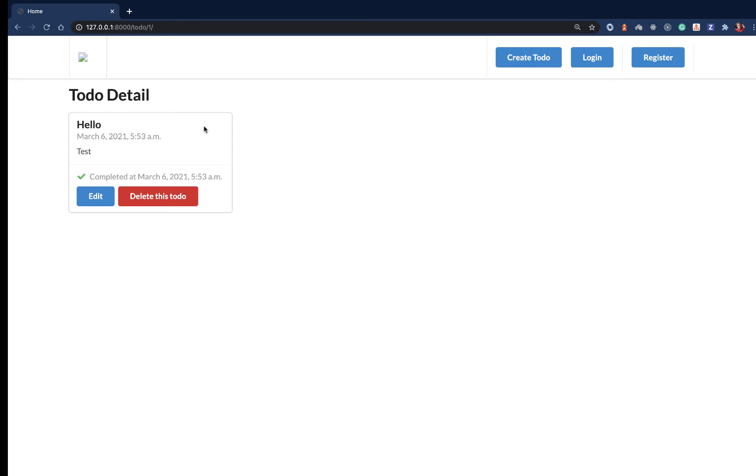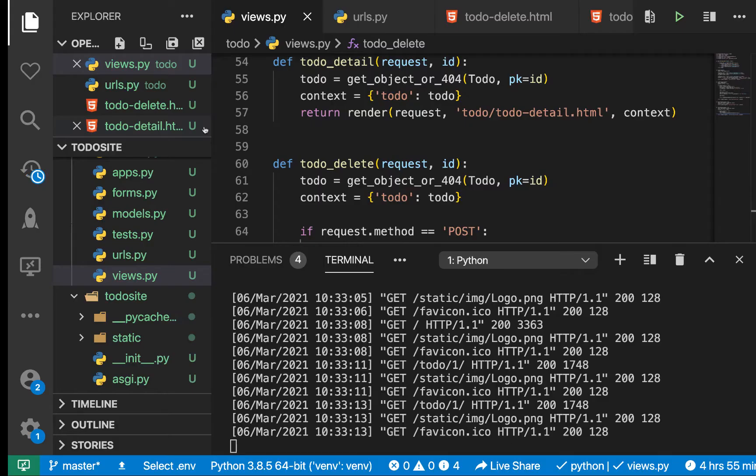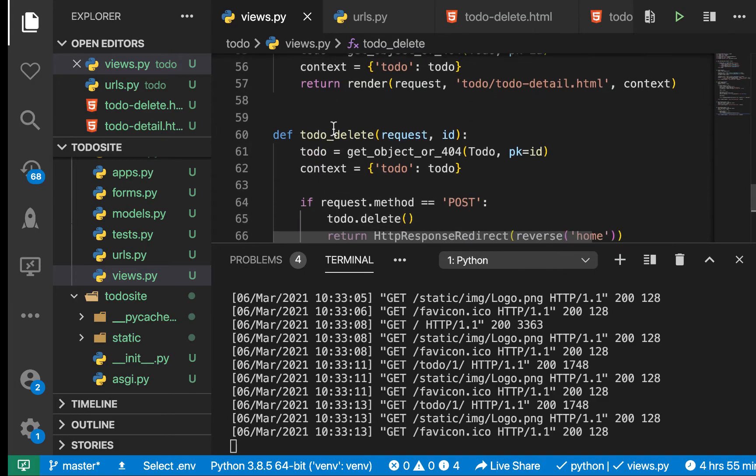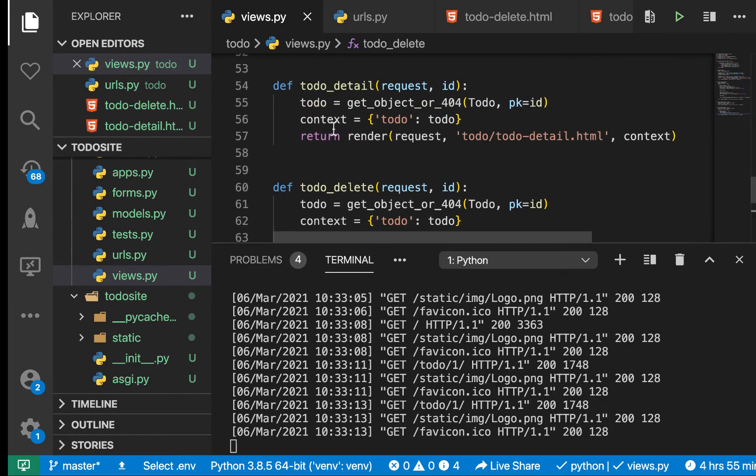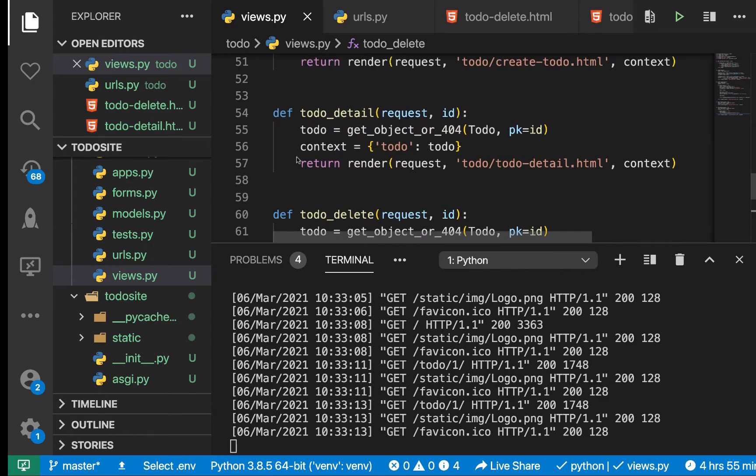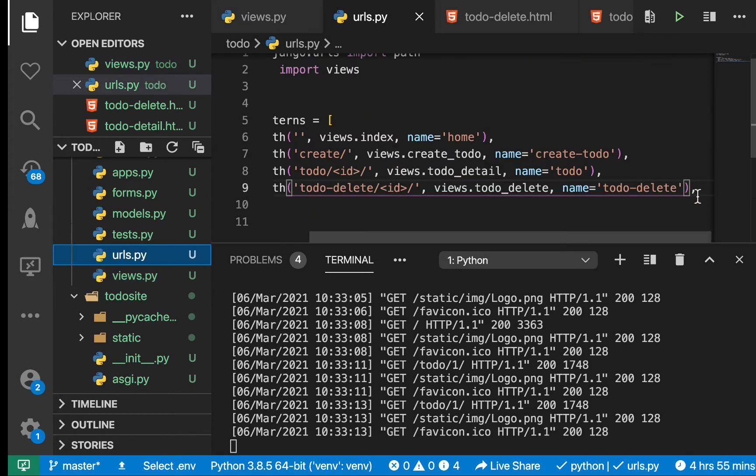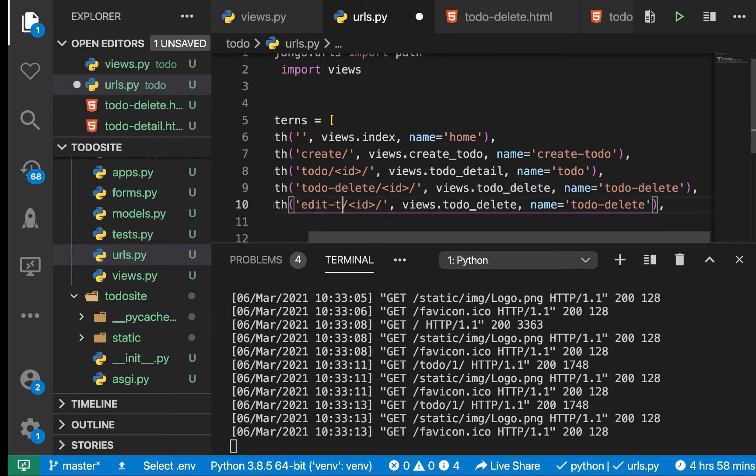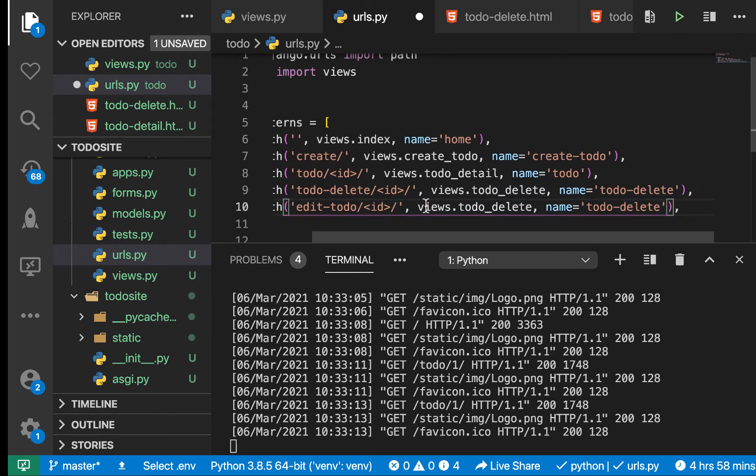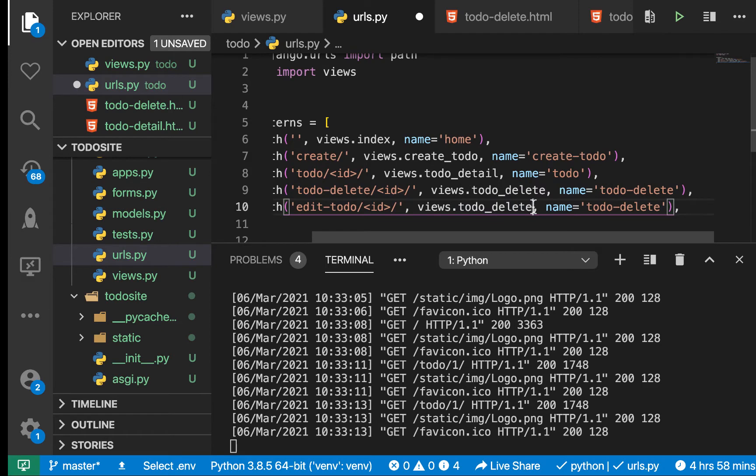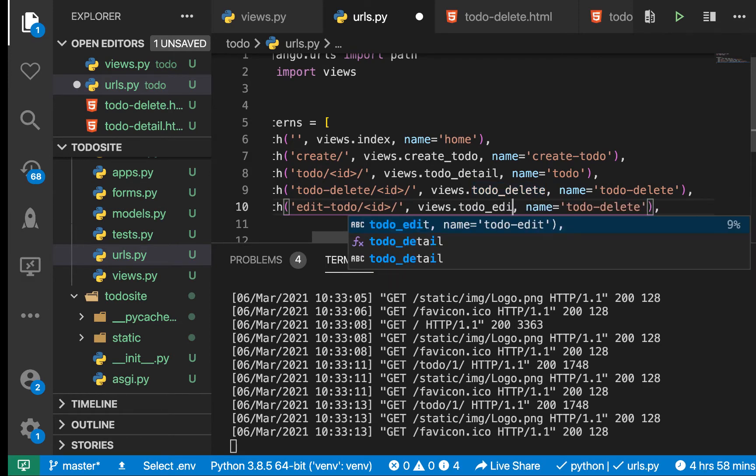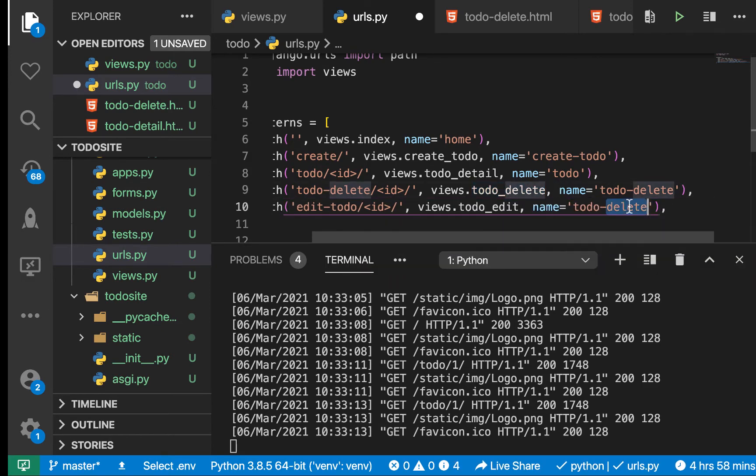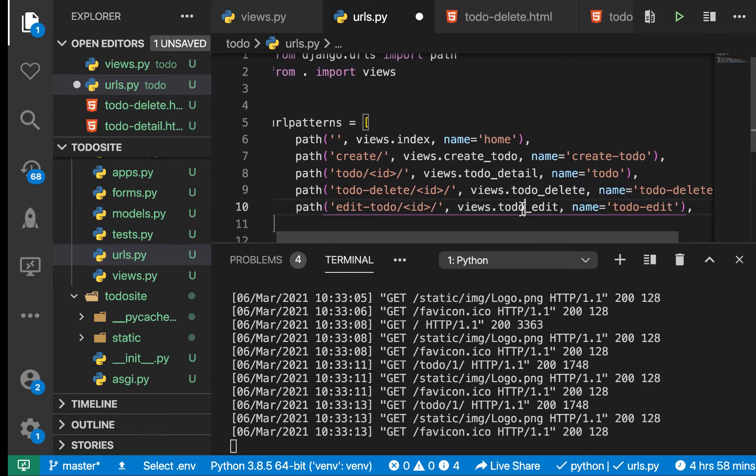Let's go ahead and add the edit functionality. We need a view and a URL to handle it. This time let's start from the URL. I'm going to copy and paste that, then change it to 'edit_to_do'. We're going to need an item to edit, then this is going to be 'todo_edit'.